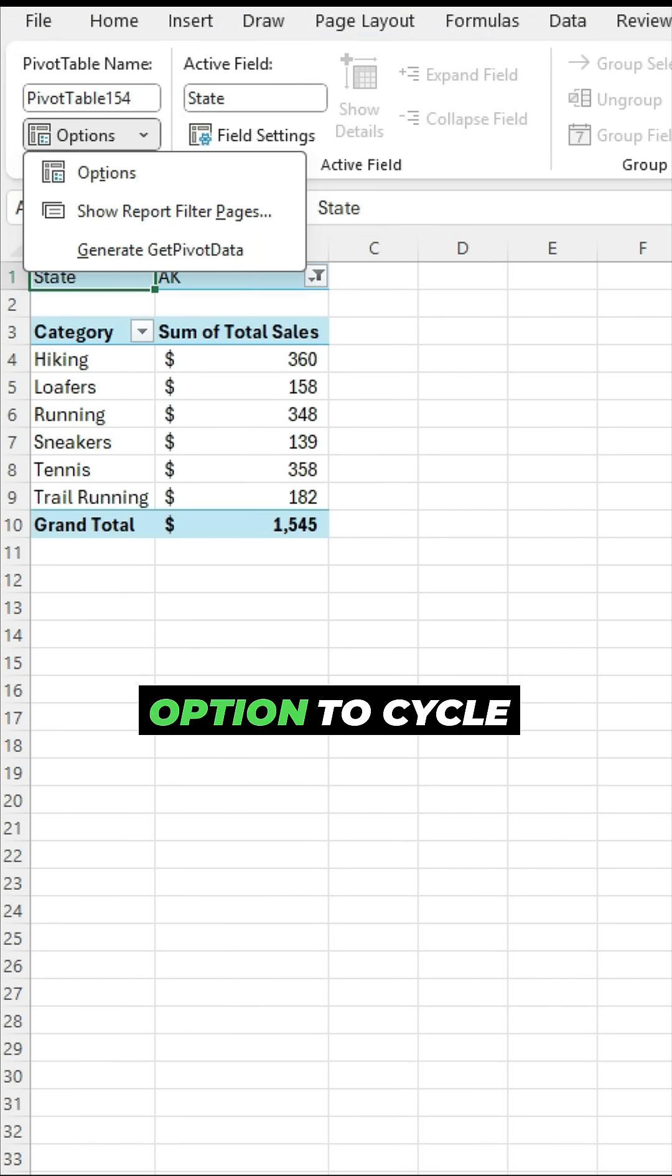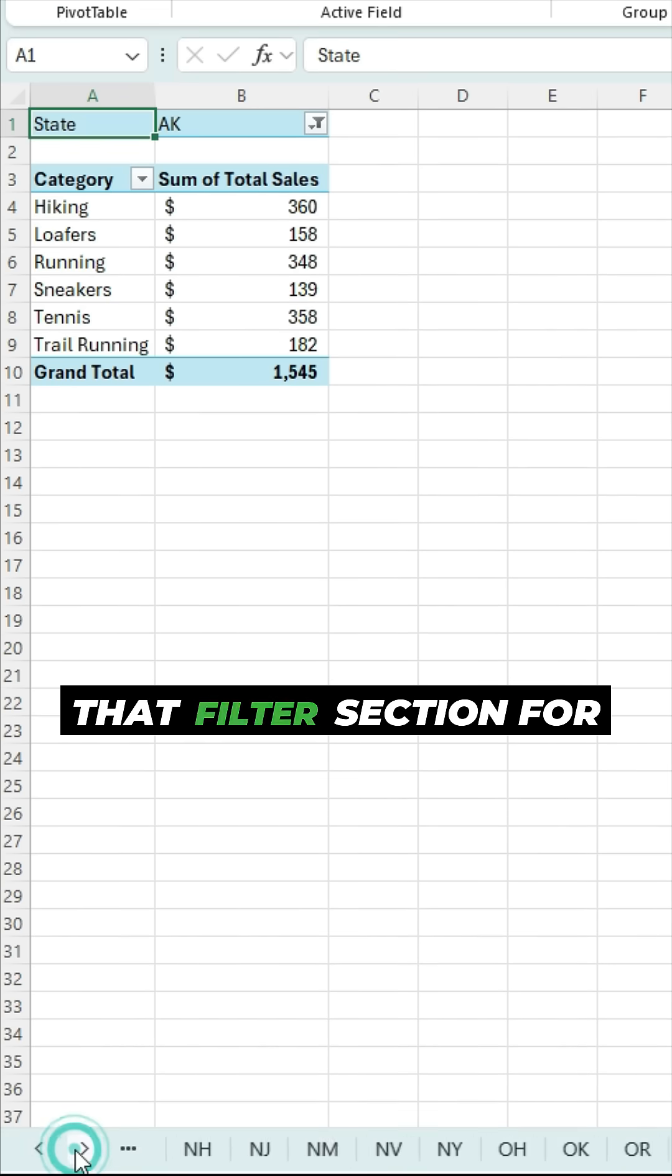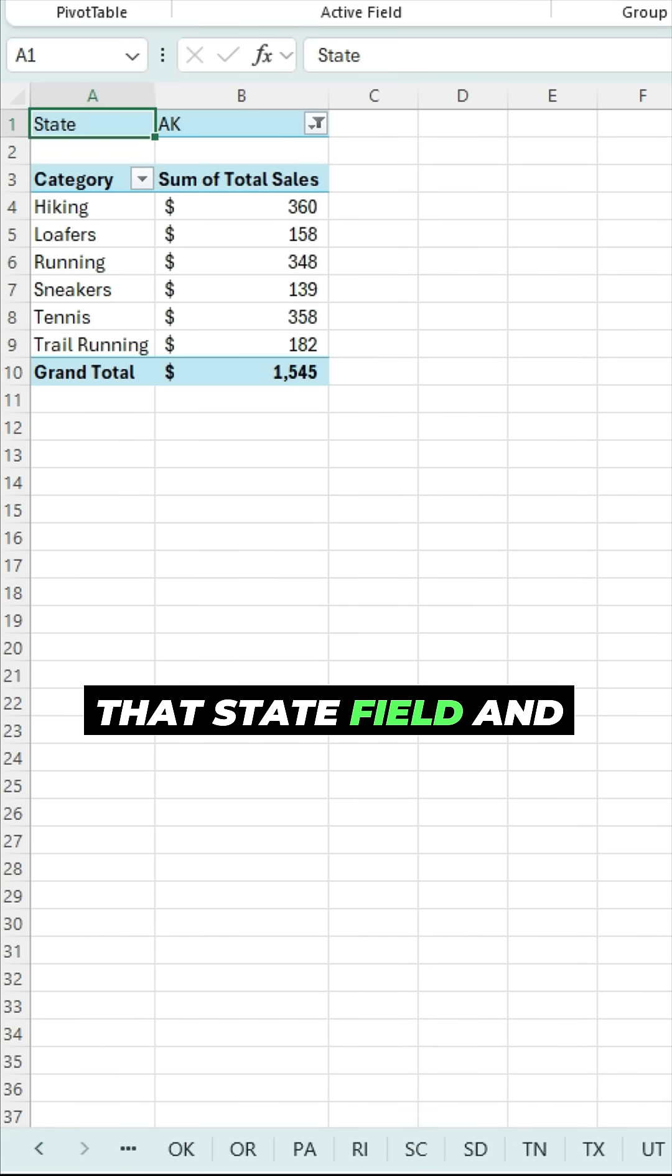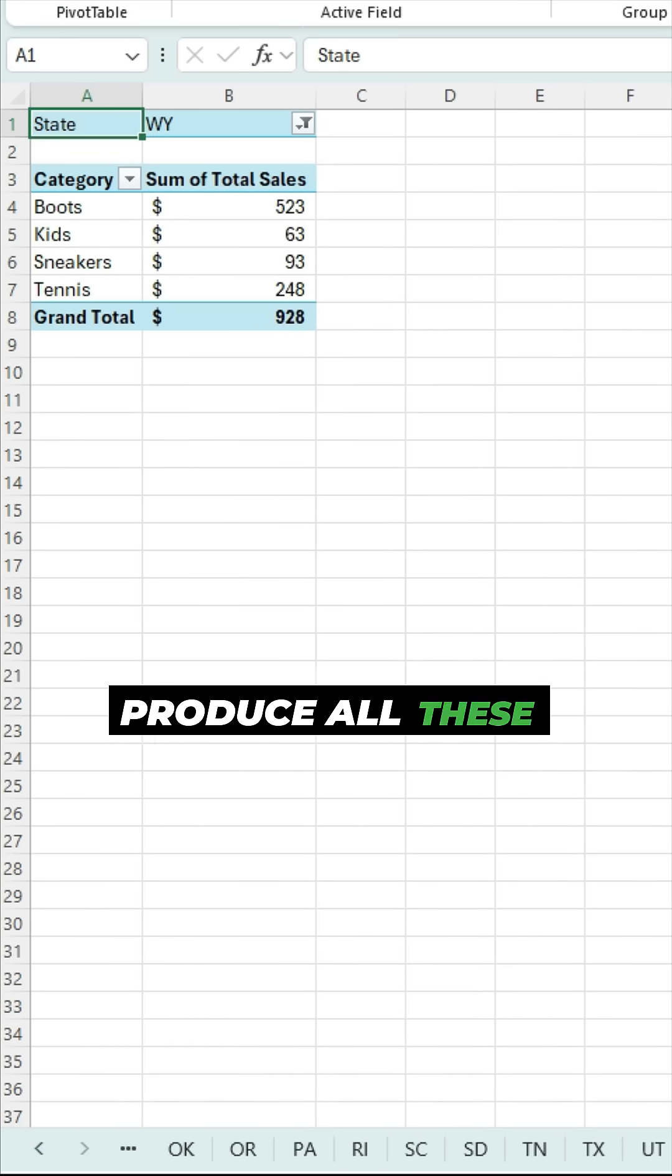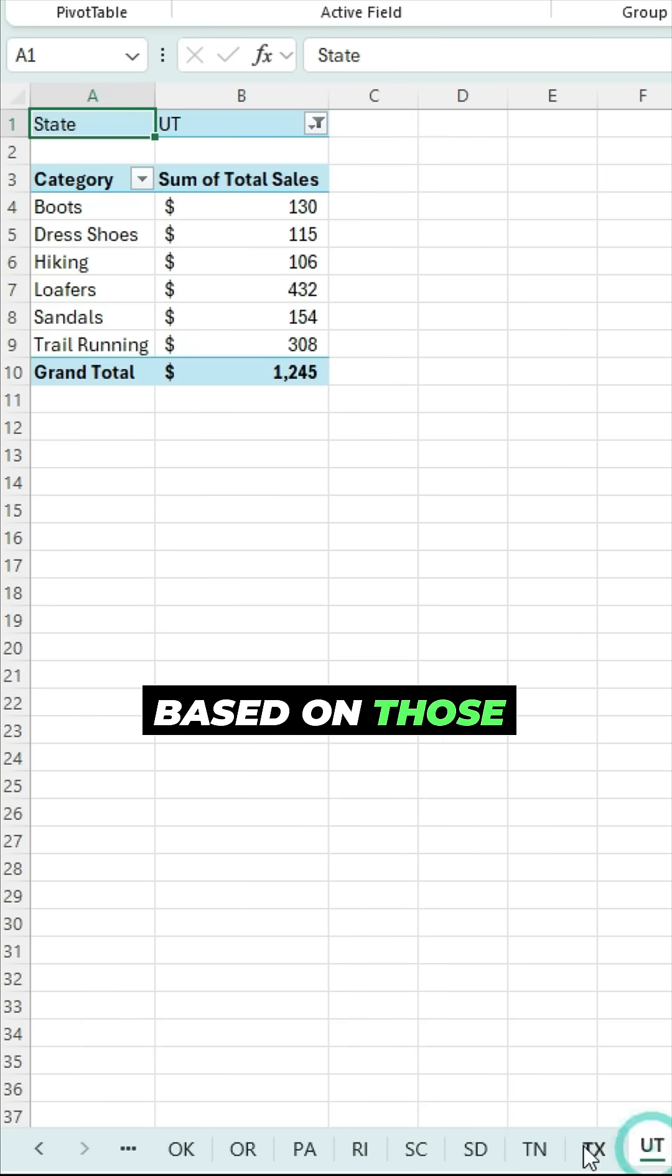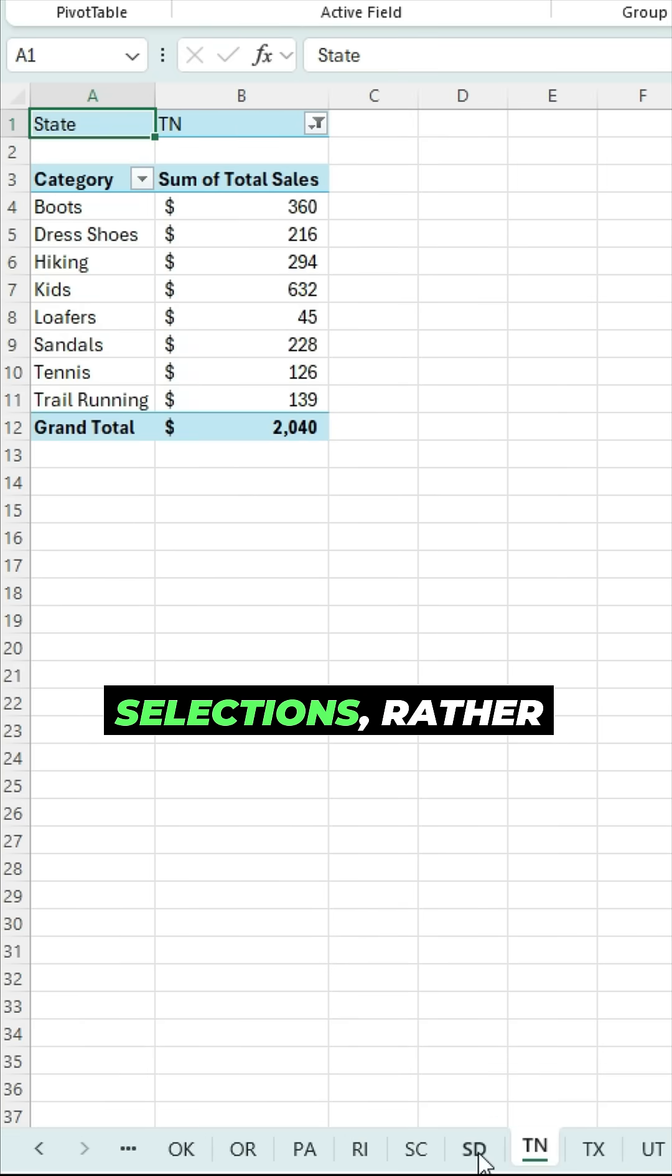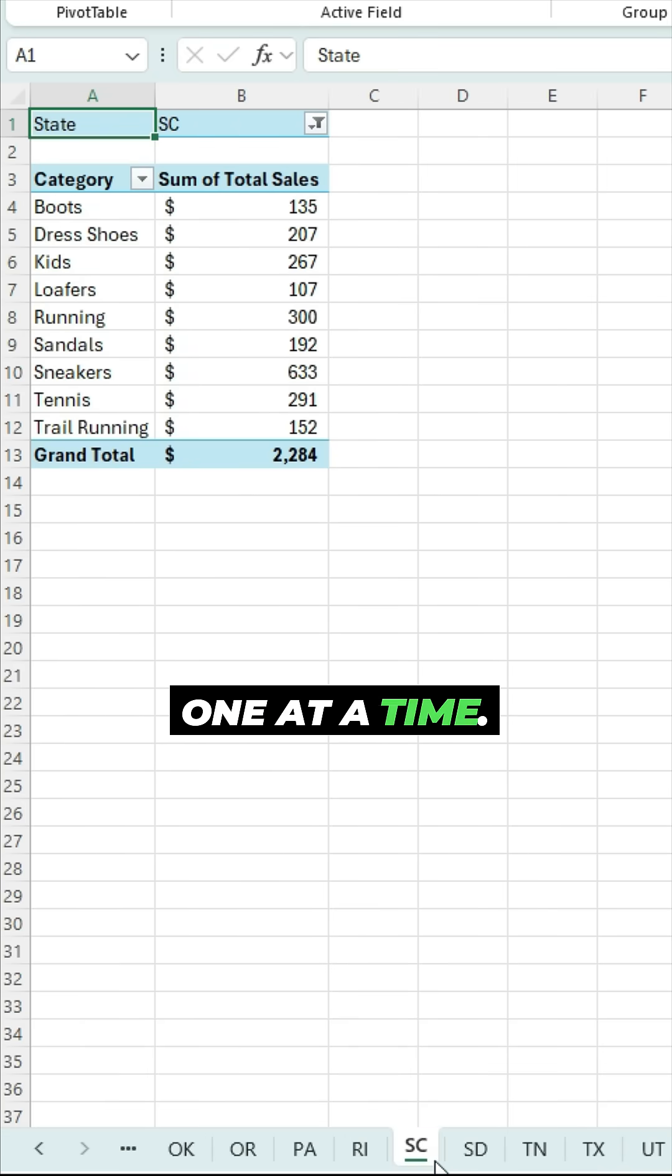And it gives me the option to cycle through all those values in that filter section for that state field and produce all these pivot tables for me based on those different selections, rather than having to do it one at a time.